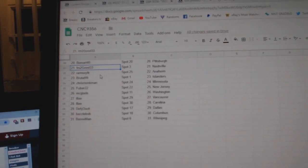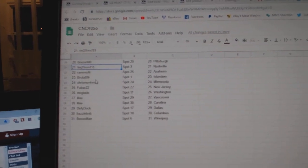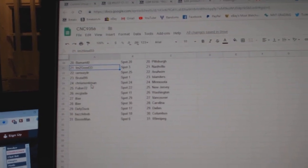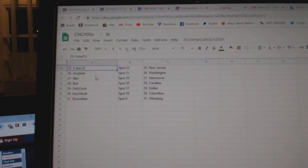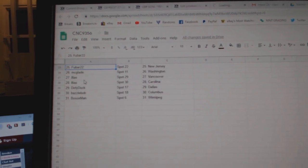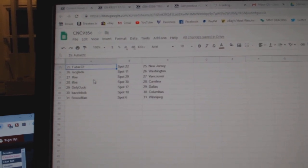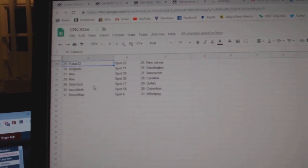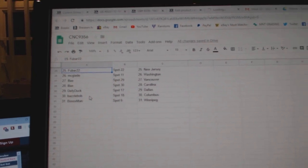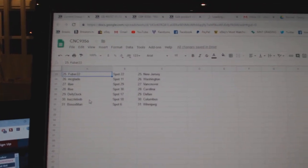I'm Too Good Nashville, Ramsey Anaheim, Brutal Islanders, Chris Munkin Minnesota, Foobar New Jersey, McLeade Washington, Eli Vancouver Carolina, Defy Duck Dallas, Basil Bob Columbus, and Bo Sox Man Winnipeg.